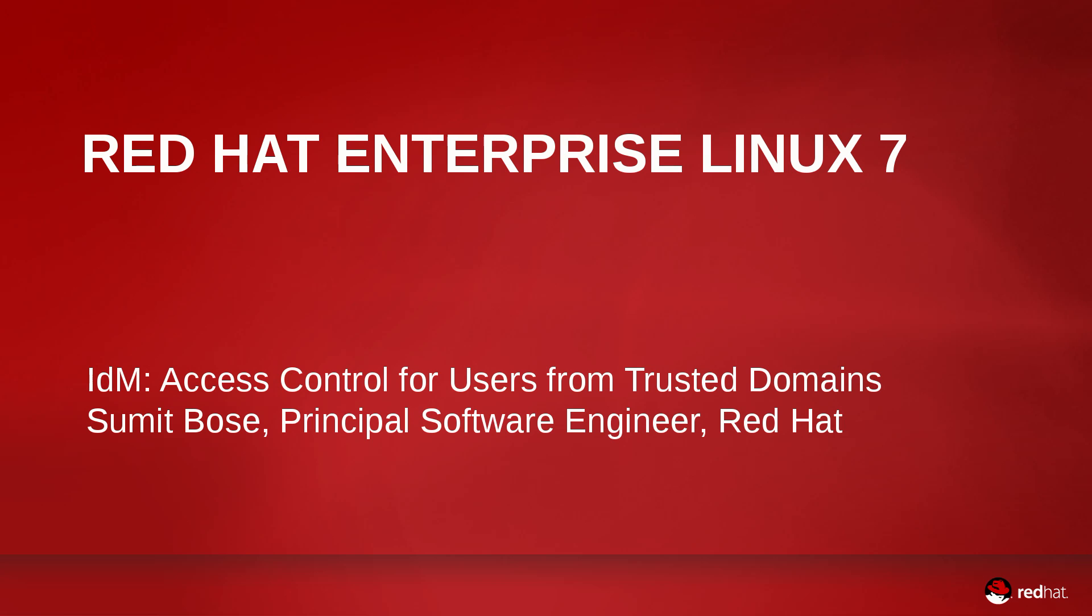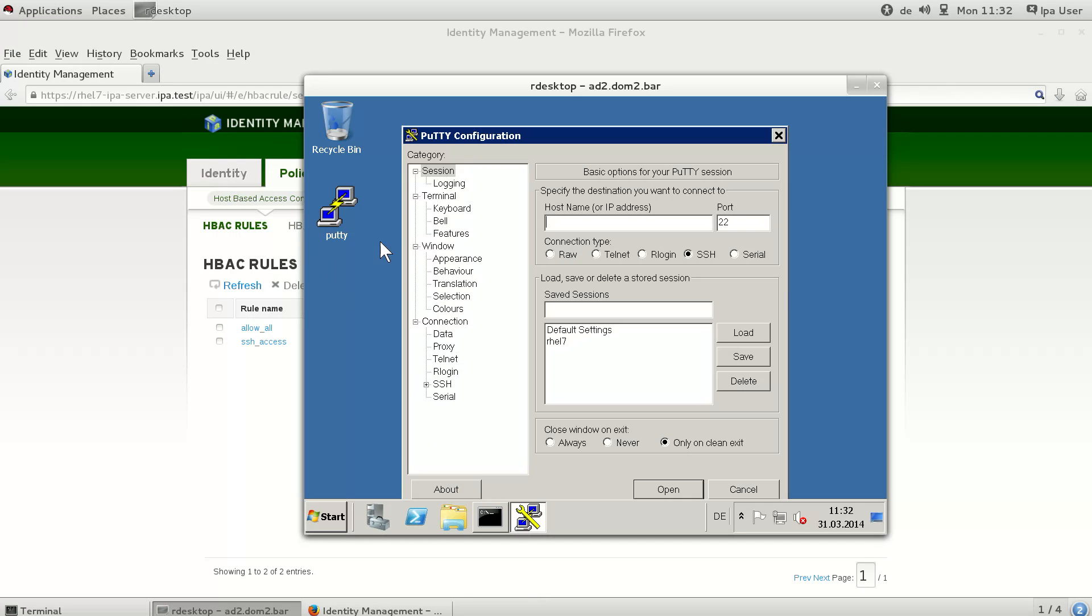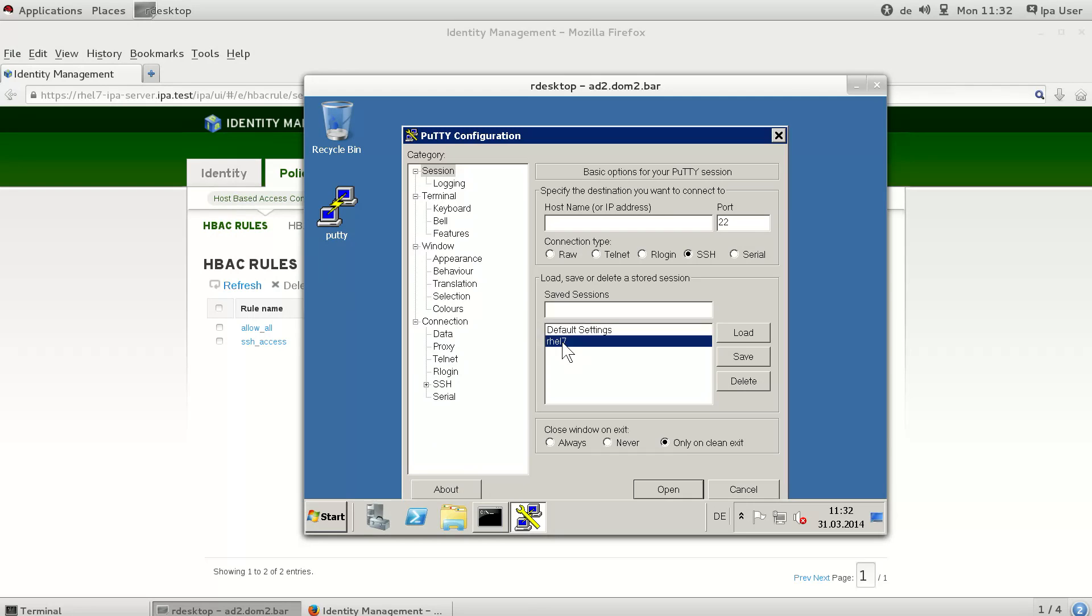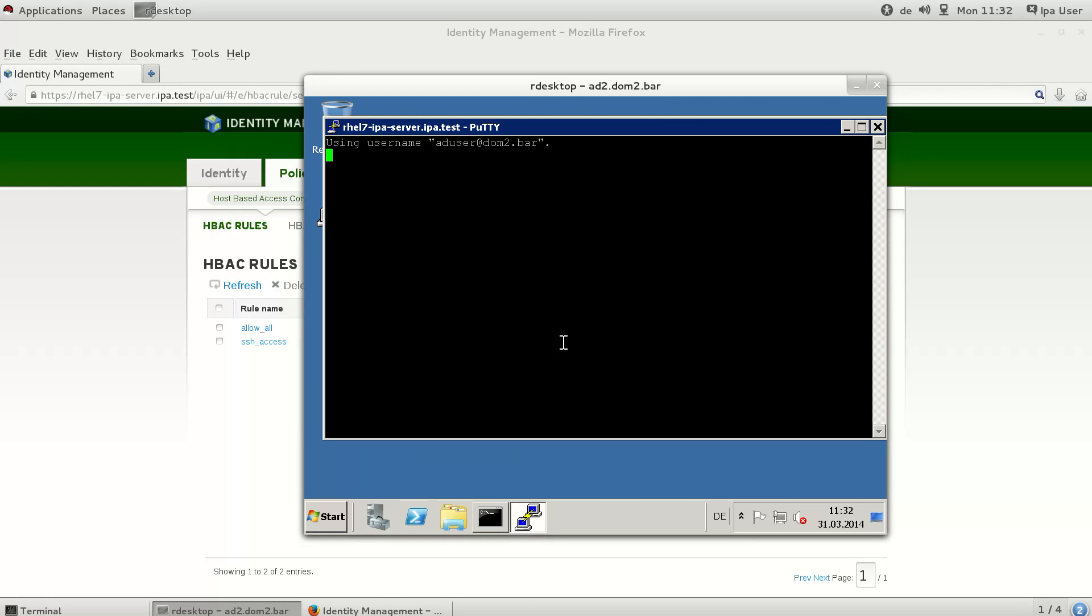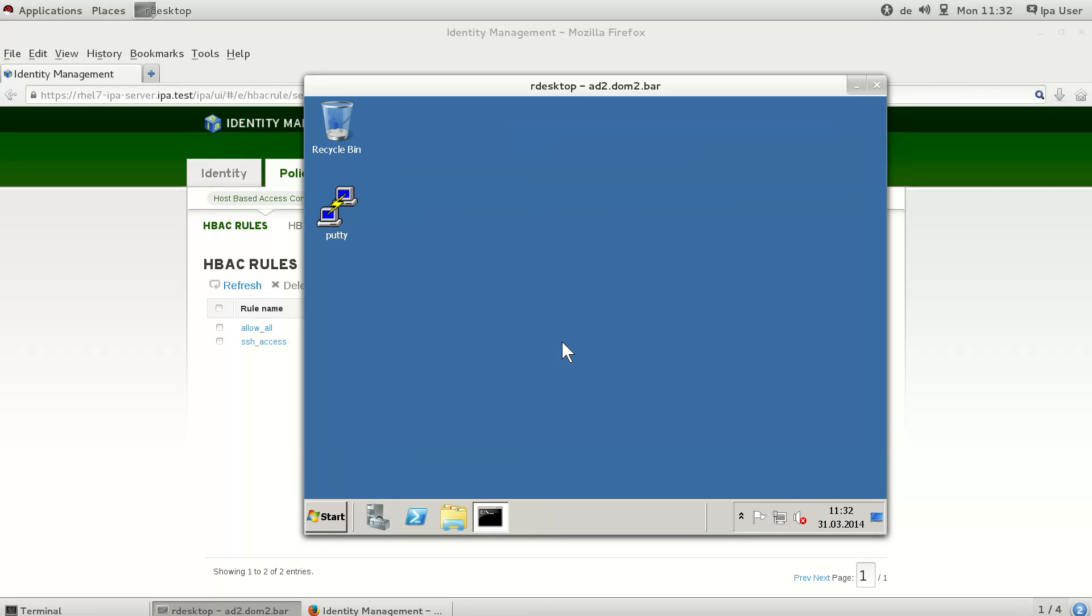This demo will show you how to restrict access from trusted domain users to IPA. When establishing trust, by default with the default installation, all users from that directory domain can access our IPA hosts, as can be seen here in the example with the PuTTY SSH command.